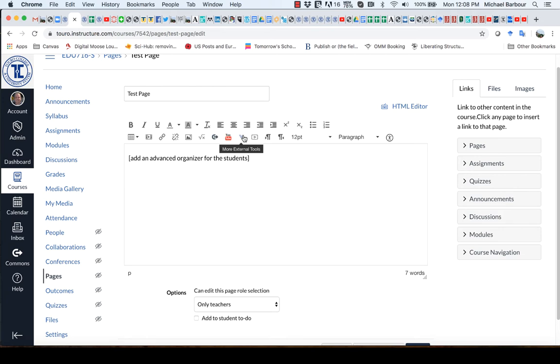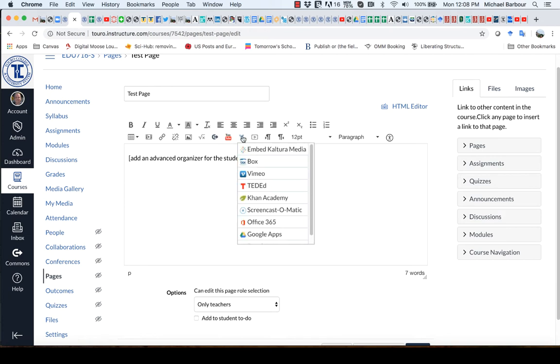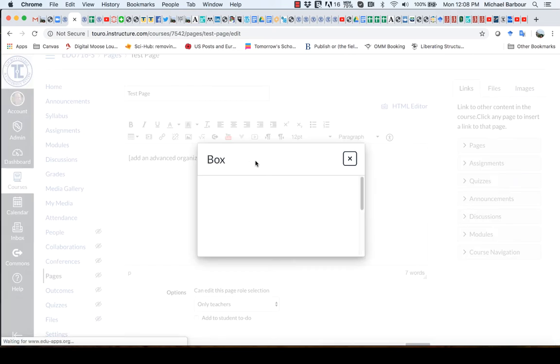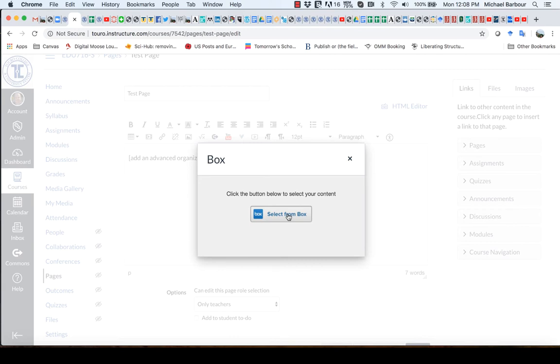So once you've got your advanced organizer in there, we're going to go up to this blue looking V item here, which is actually a down arrow. And when we click on it, we get these more external tools. And you'll see the second one there is Box. So if I click on that, it is going to go to my Box account.